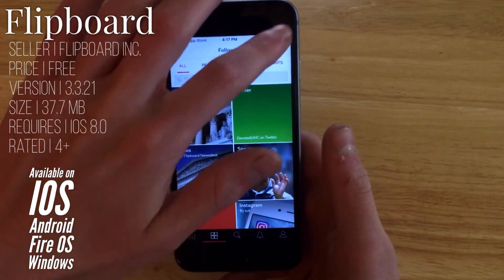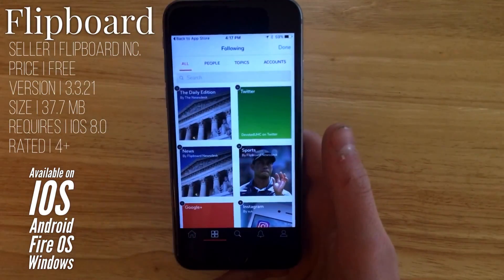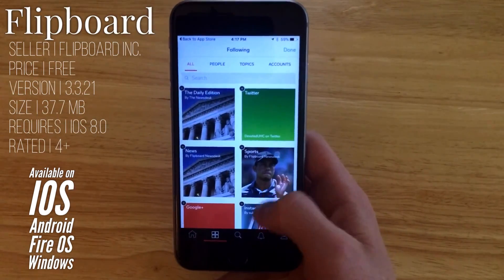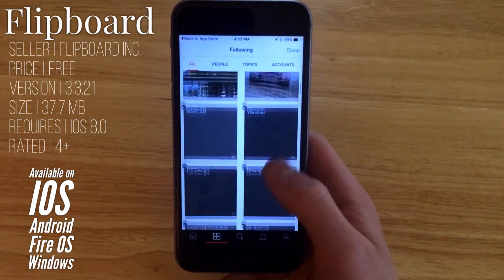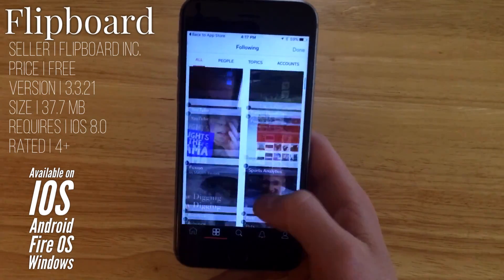Go up to the top here and you can click on edit, which will let you delete specific feeds from your Flipboard.